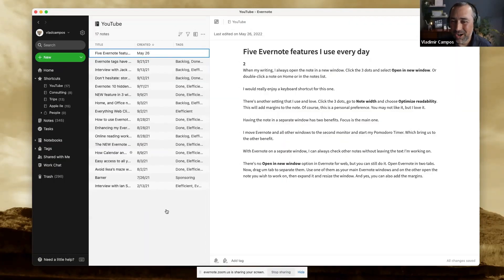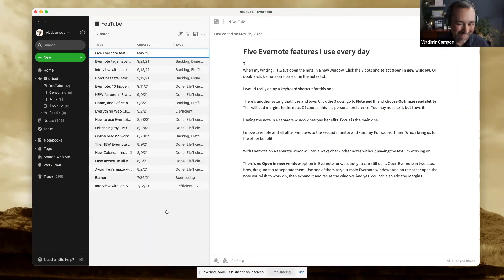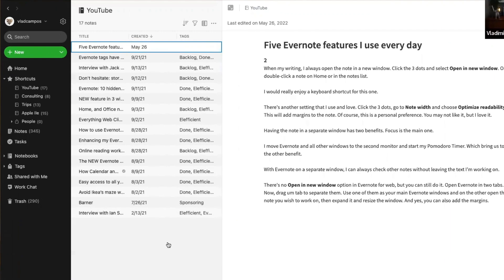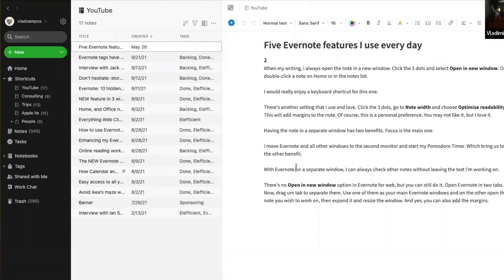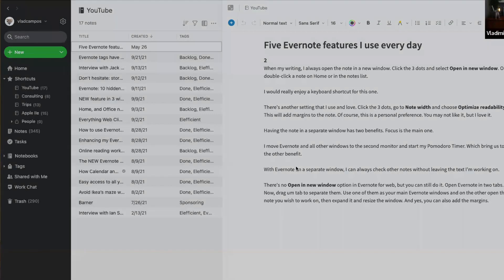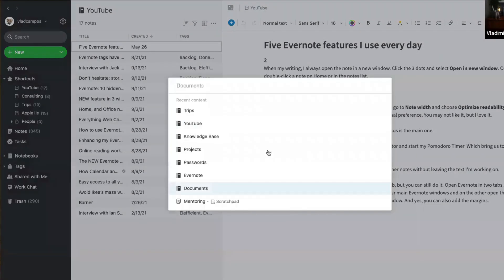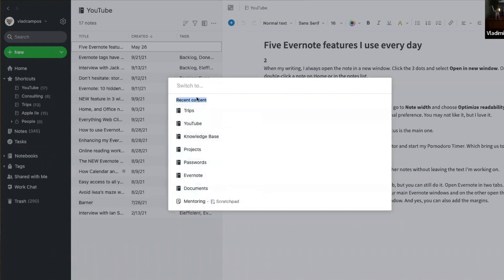Oh, let's call it Evernote navigation. I'll start with Command J or Control Q. Command J is for Mac users and Control Q for Windows users. And I hope someday this will come to the web client. What Command J does is open this pretty window here and it has your recent content, where we've been like minutes ago, hours ago. And we have this switch to, it's like jumping to another place in Evernote.